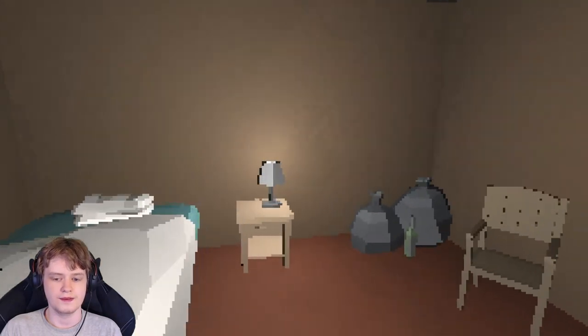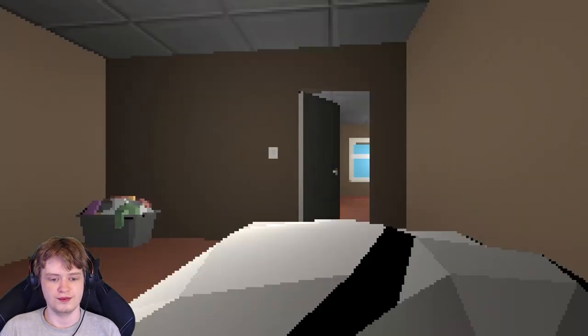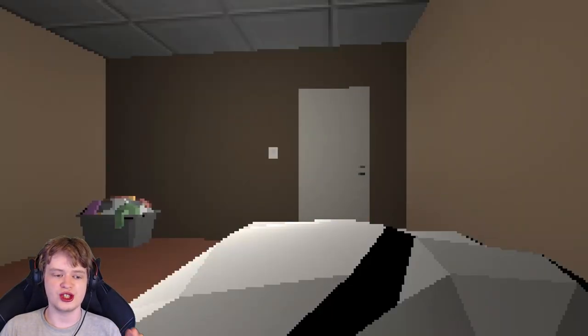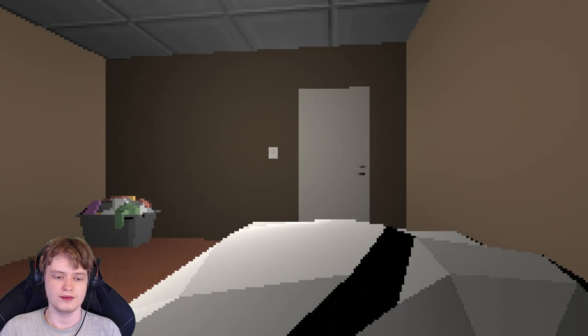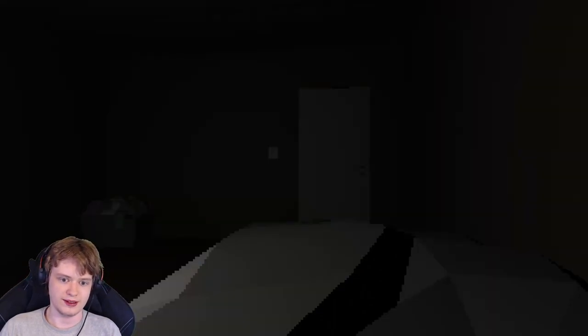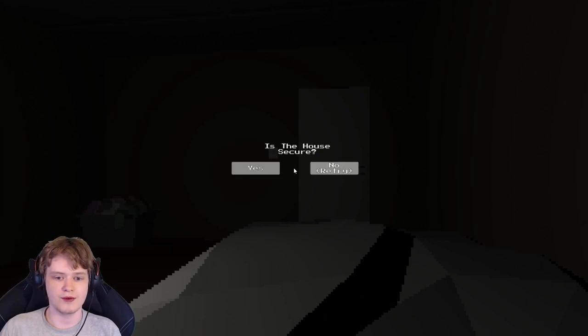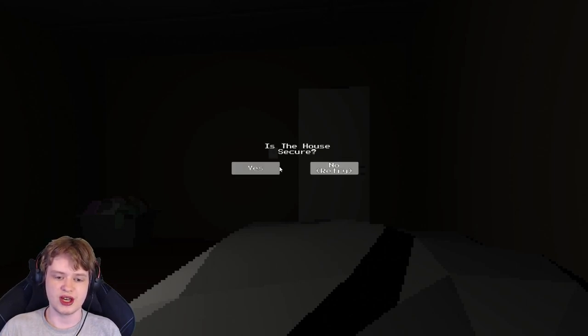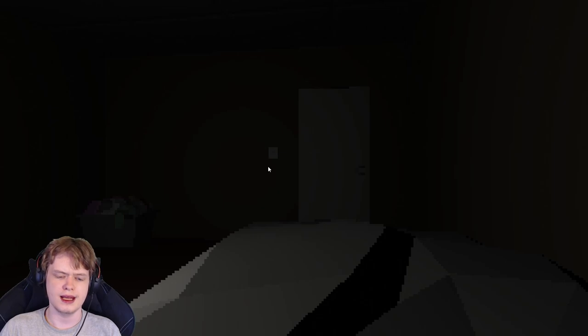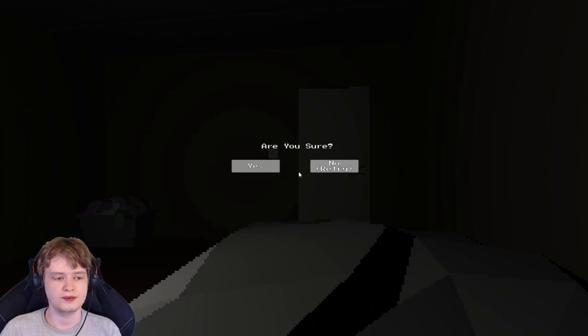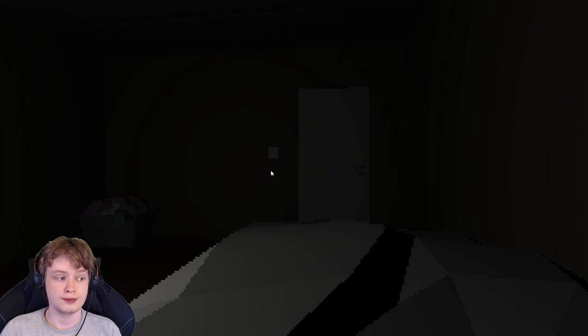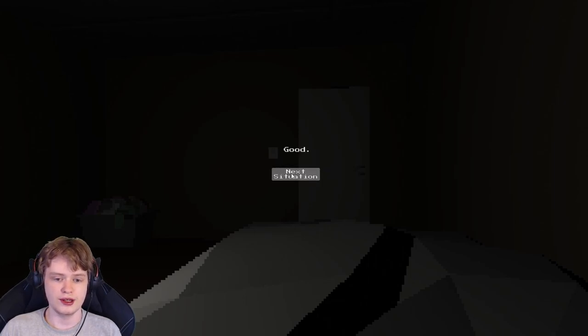Everything's good. The house is secure. I don't know about that basement trap door, but assuming no one can access the basement from outside the house. Is the house secure? Yes. Indeed. Are you sure? Yeah. Good.